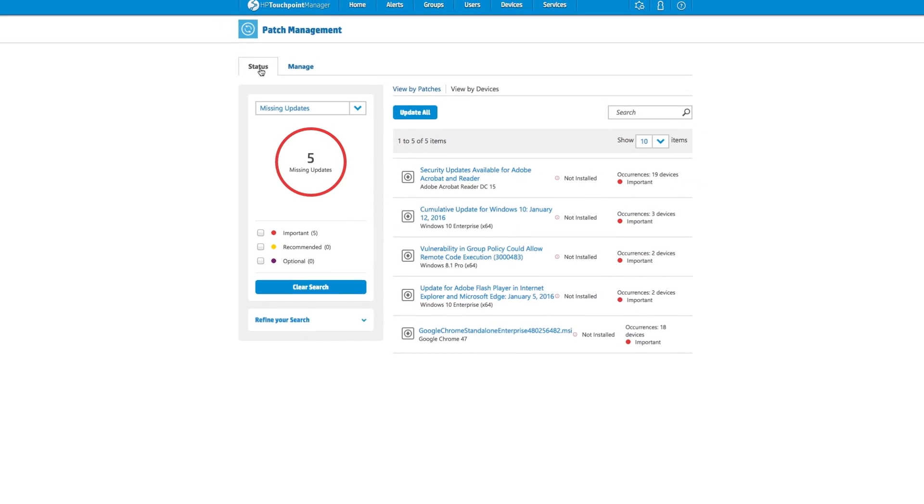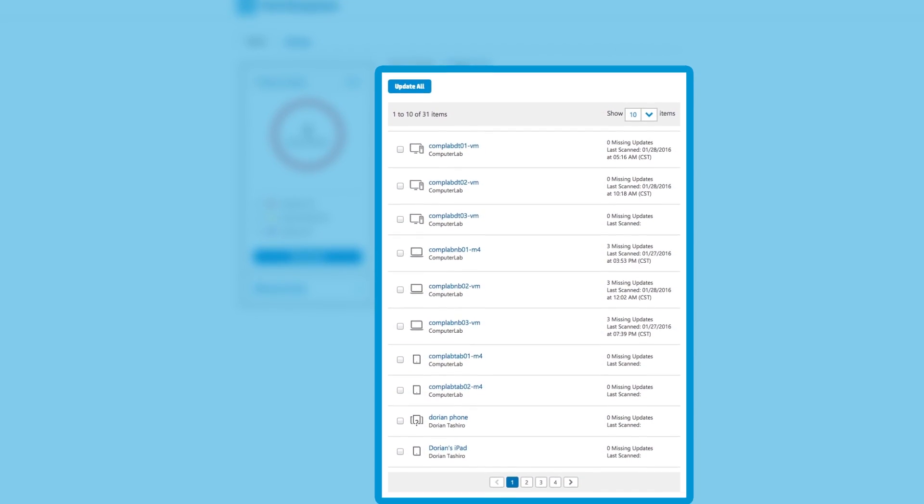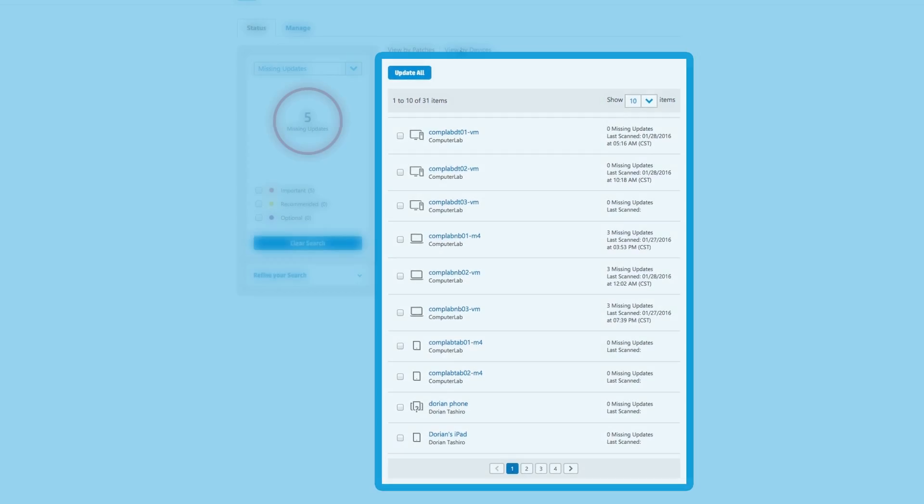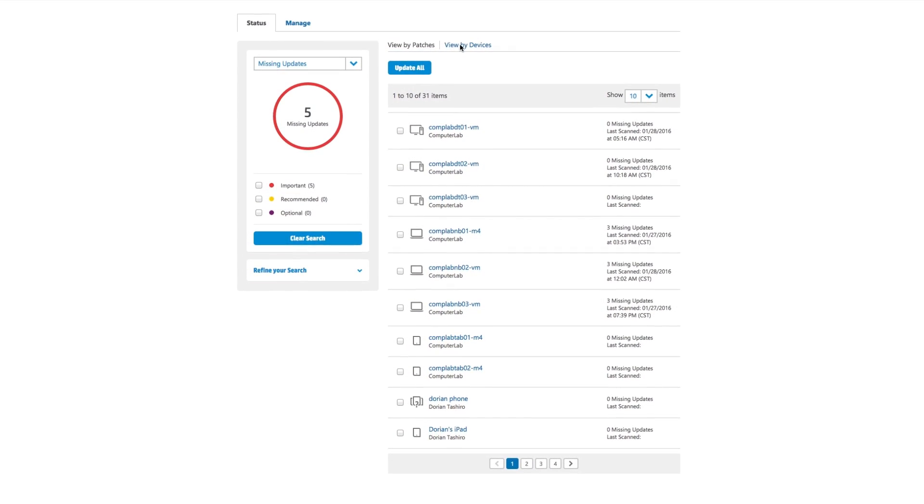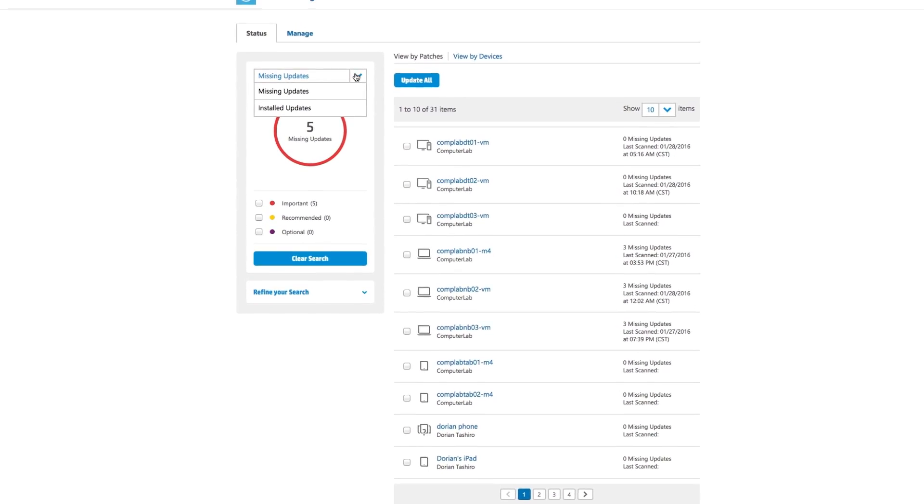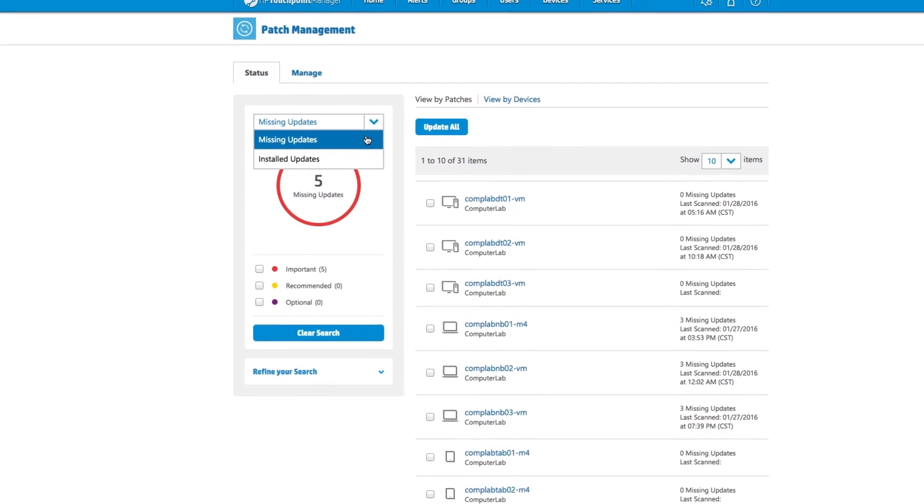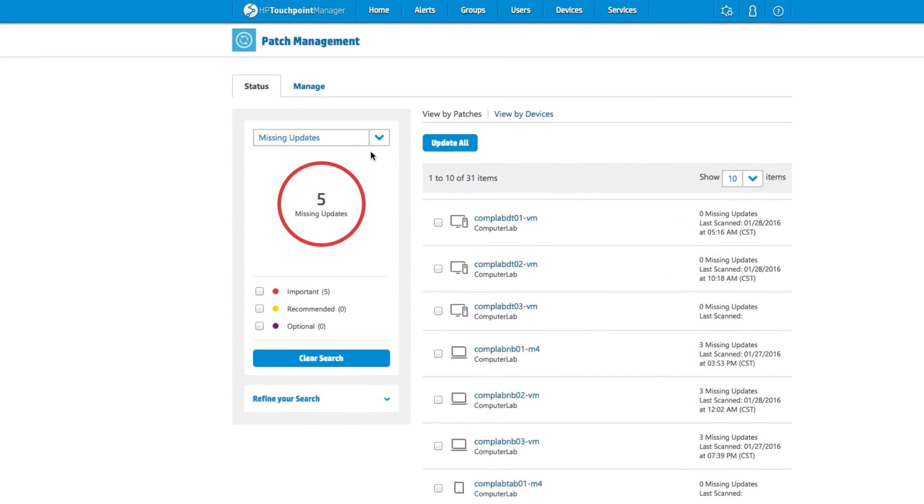An IT administrator can search for devices that need patches. You can see what software has been installed or select devices that have missing patch updates.